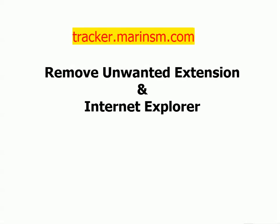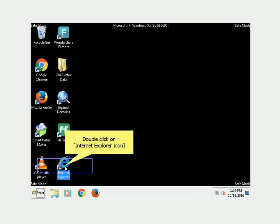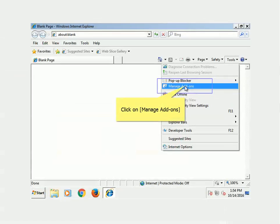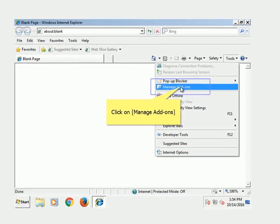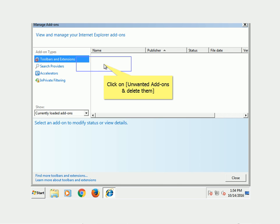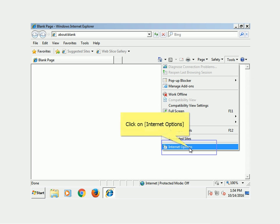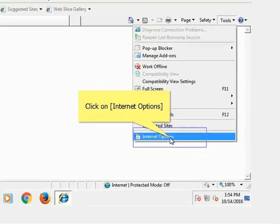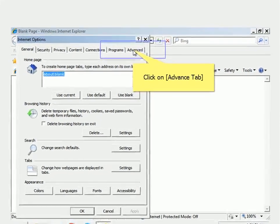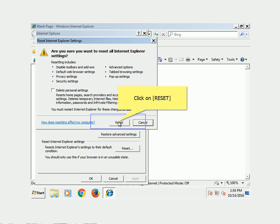Remove unwanted extensions and reset Internet Explorer. Double-click the Internet Explorer icon, click on Tools, then click on Manage Add-ons. Click on any unwanted add-ons and delete them. Click on Tools, then click on Internet Options. Click on the Advanced tab, then click Reset. Click Reset again to confirm.